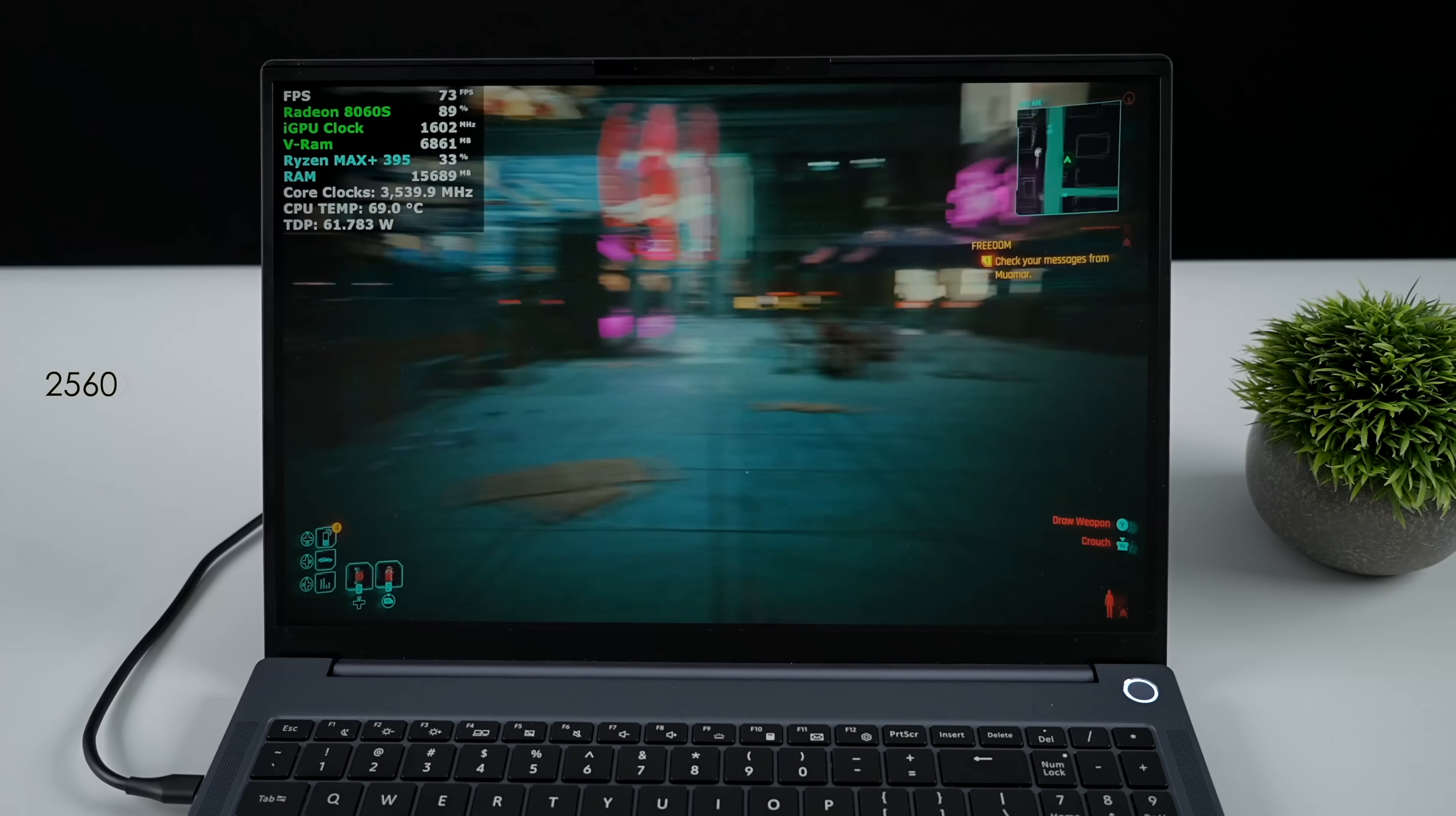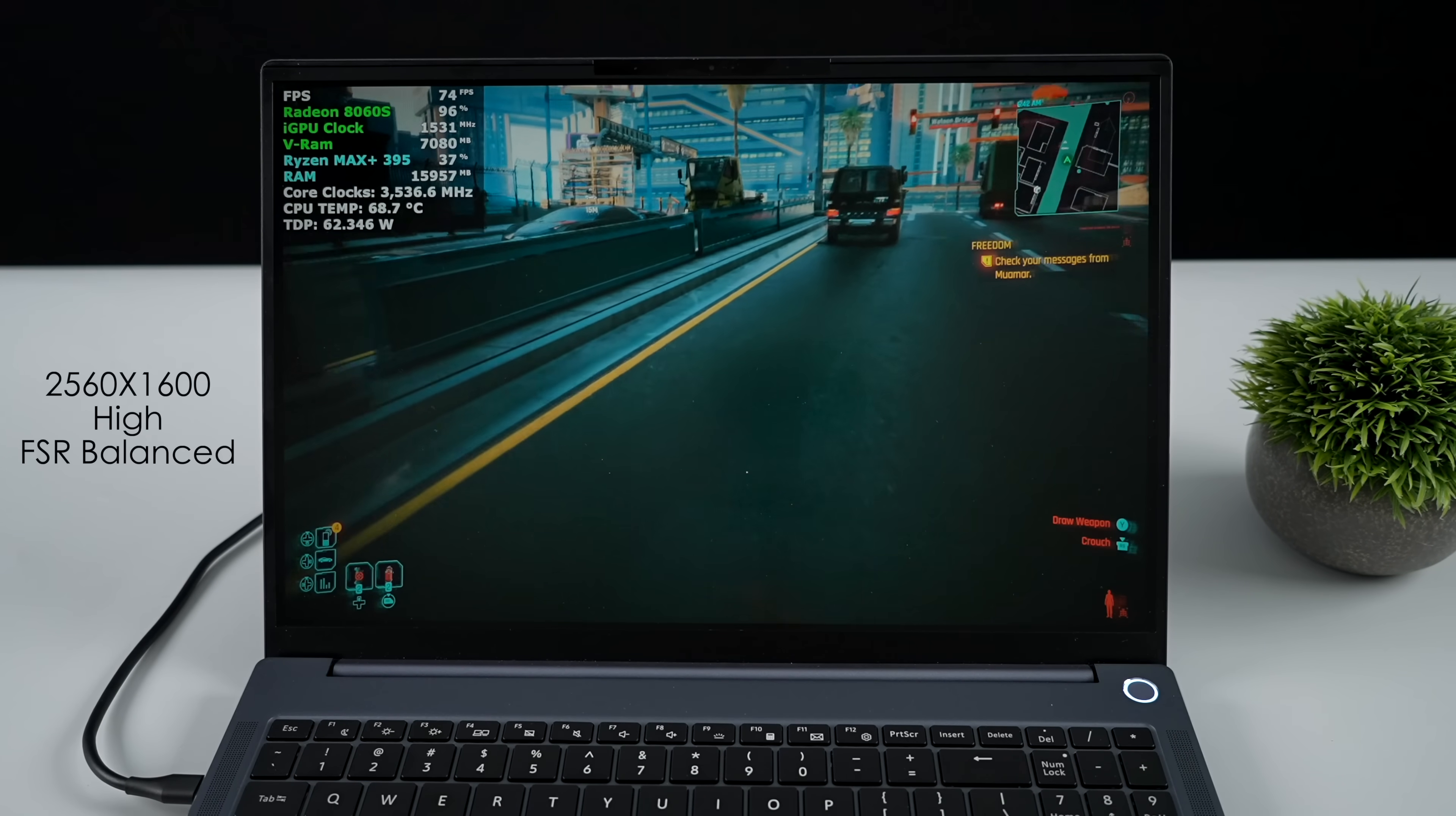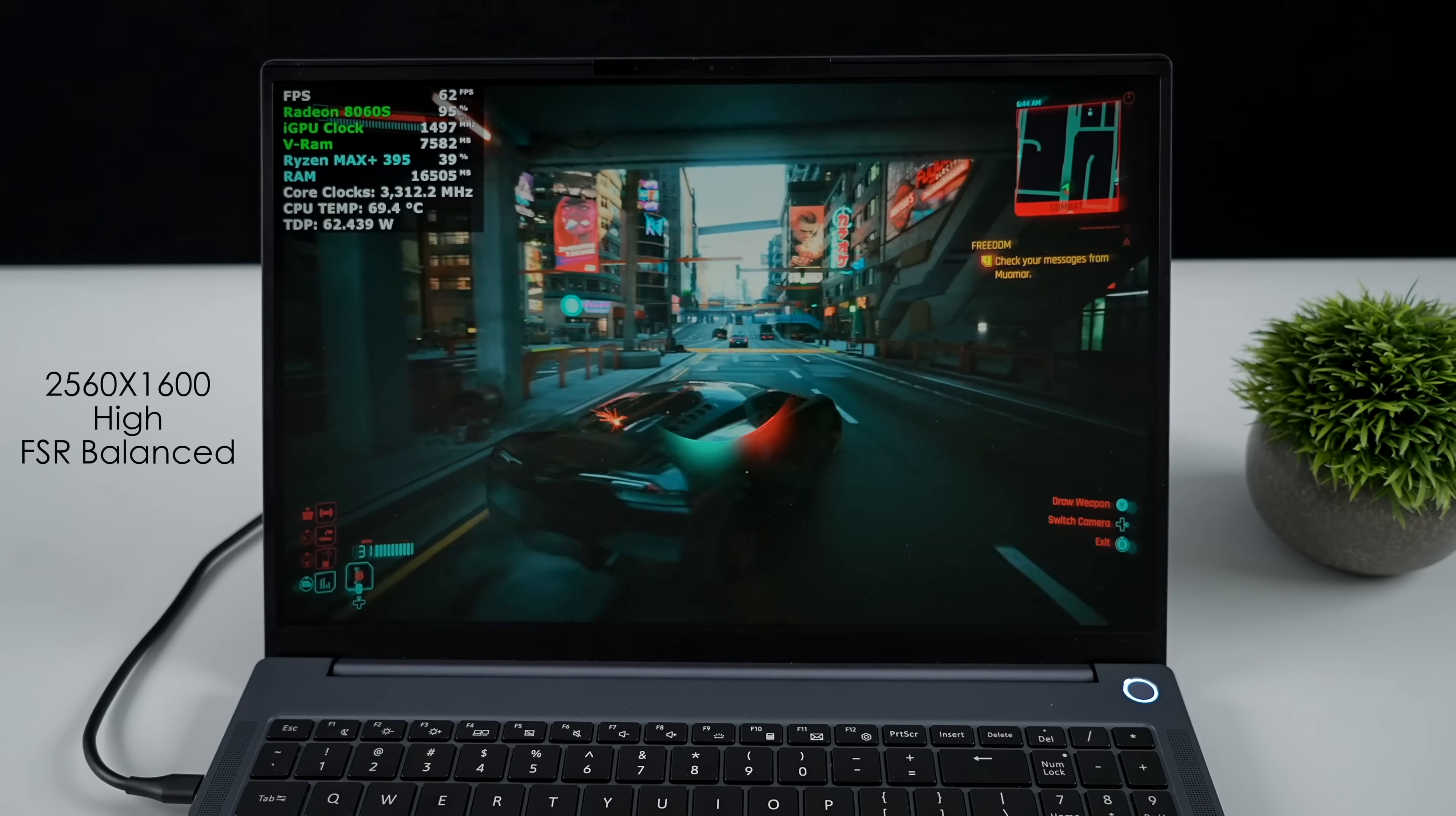Now it's time to see how this thing handles gaming. The first one we have is Cyberpunk 2077. 2560 by 1600, high settings with FSR set to balance. We're seeing some really great performance here. Looking at an average of around 72 FPS. I've got Afterburner up in the top left hand corner so we can check out the clocks on everything and that CPU temp. This is something that I was a little worried about. It's got a dual fan quad heat pipe cooling system and the fans do spin up a bit. It's not super loud like a gaming laptop maxed out with an RTX 4070. But it's definitely noticeable here at that 65 watt TDP.